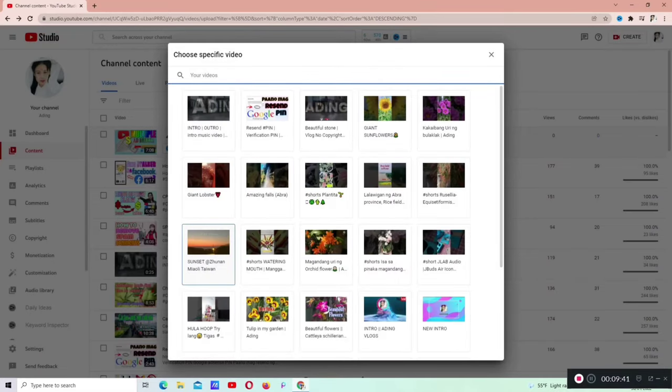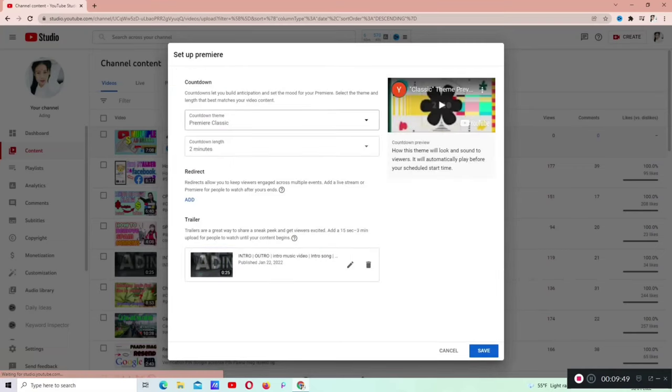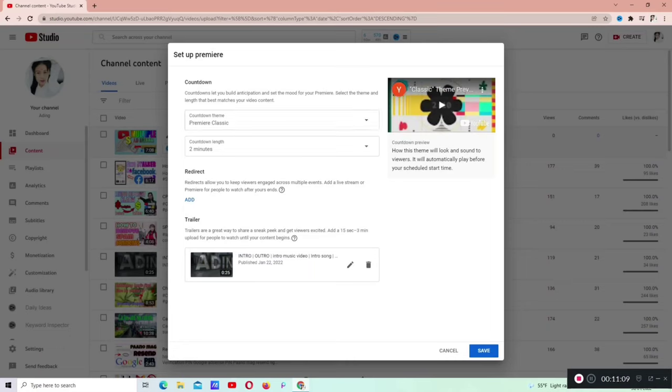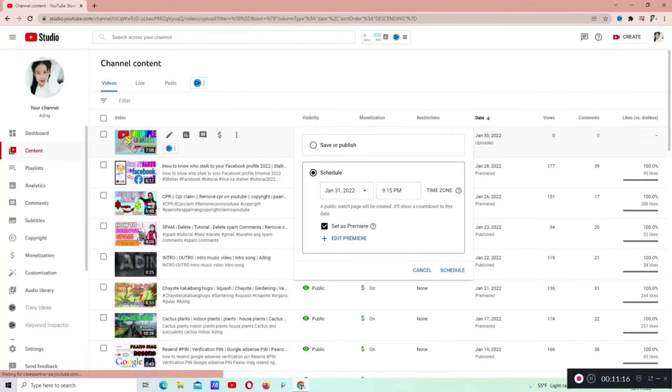Ngayon, nandito na tayo sa aking mga video. Kung nakikita nyo yung mga video dyan, mamili kayo dyan kung alin dyan ang gusto nyo ilagay. Ang napili ko is yung nasa unahan dahil 25 seconds lang yun. Nakalagay na siya dyan. Ngayon guys, save na natin. Yan yung napili ko na ilalagay na trailer.